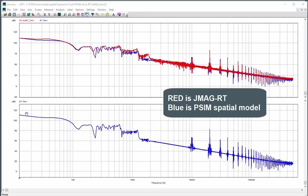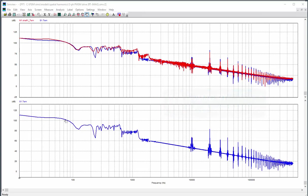And then in the bottom screen here, we just have the PSIM spatial harmonics model by itself. And we can see that there's quite good agreement here. There's a little less noise in the PSIM model versus the RT model, but the main harmonics are there for us to look at.